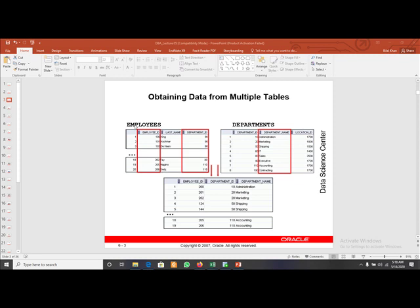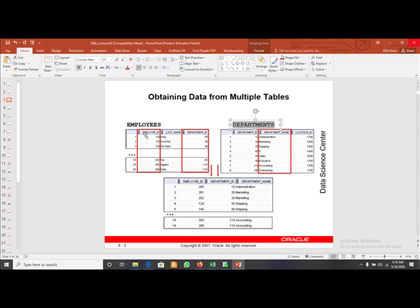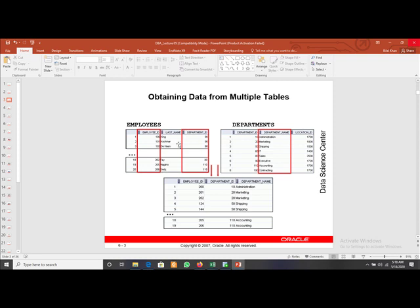Let's say we are having one employee table and a second department table. In the employee table we are having employee ID, first name, last name, hire date, and other columns like department ID. In the department table we are having department ID and department name. If we want to display the name of the employee and the department name, the department name is available in the department table while the name is stored in the employees table. For that, to retrieve data from more than one table, we have to use joins.